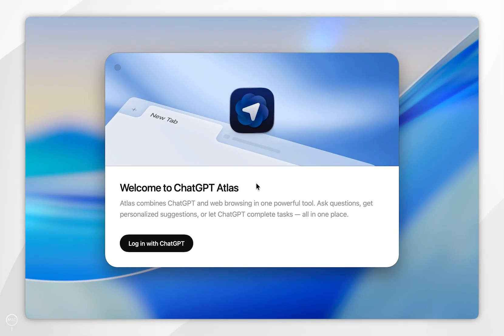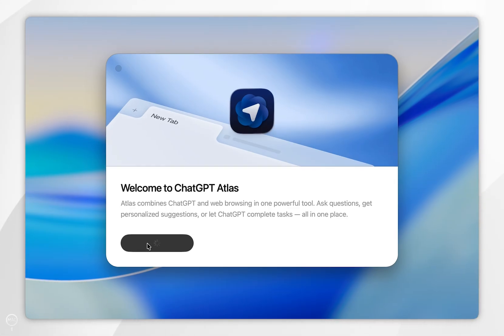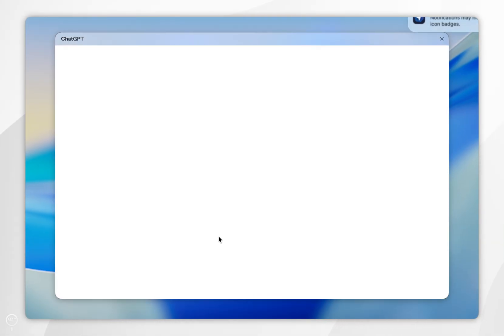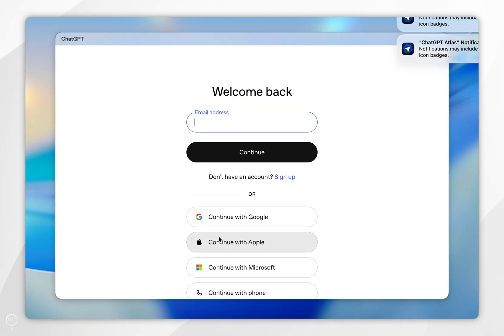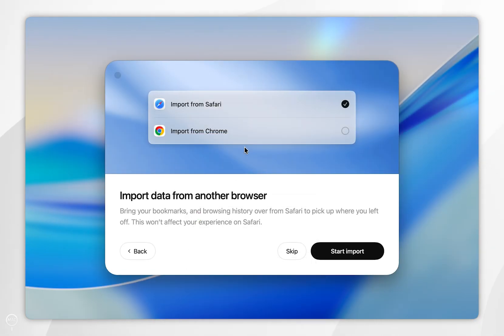Atlas web browser. Before we continue further, we need to log into our ChatGPT account. To do this, we're going to select Login with ChatGPT, and then it's going to open the login screen. You want to go ahead and log into your account just as you normally would. If you don't have one, select Sign Up and create an account from here. Once you've logged into your ChatGPT